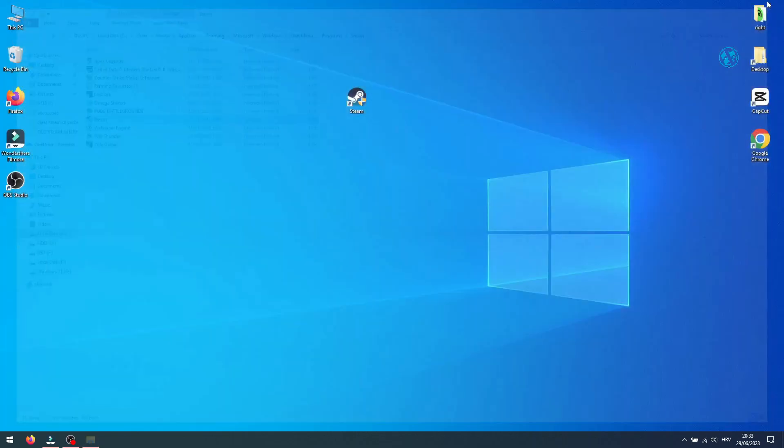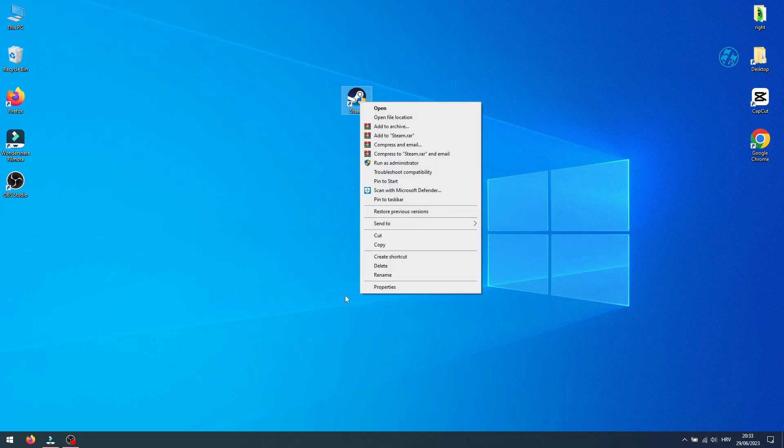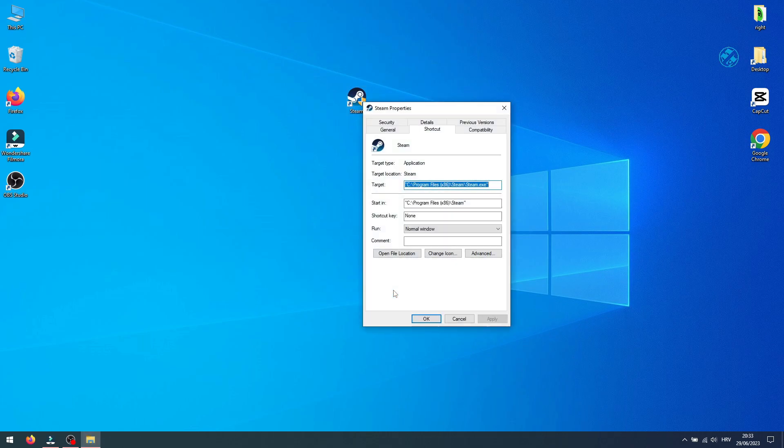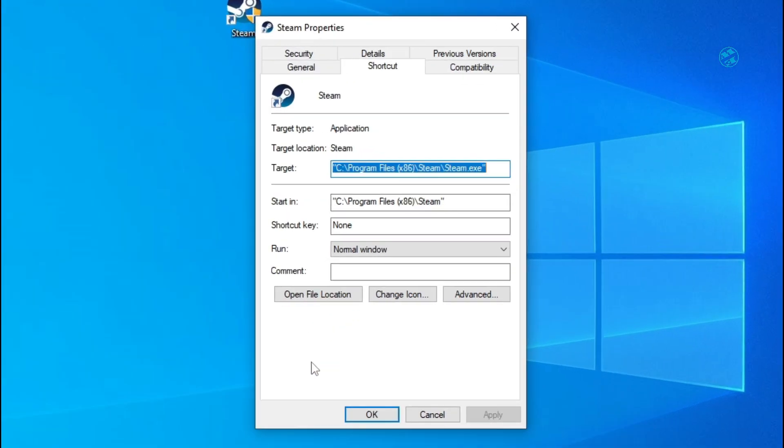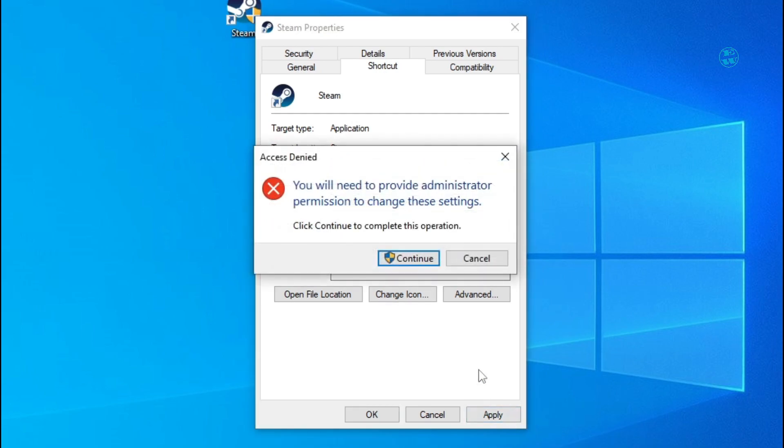Now you will have Steam shortcut on your desktop. Right-click on it and select Properties. Next to Target, click on the end of this path location, then add one space and then type minus VGUI. Click on Apply and OK.